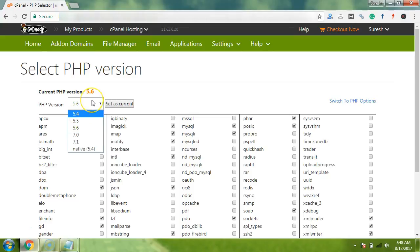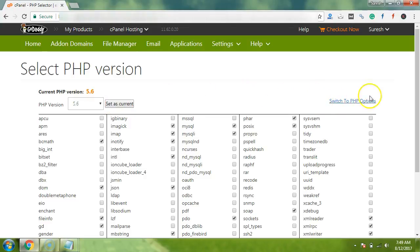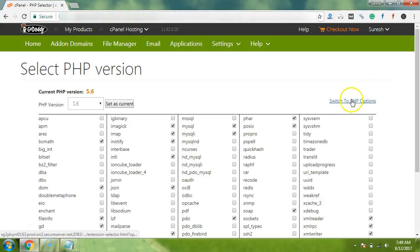In most of the cases, your version is 5.4. So guys, just follow the steps and change your PHP version to 5.6, then click Save. I have already selected 5.6. Now we will explore this option here: switch to PHP options. So now I will click here.